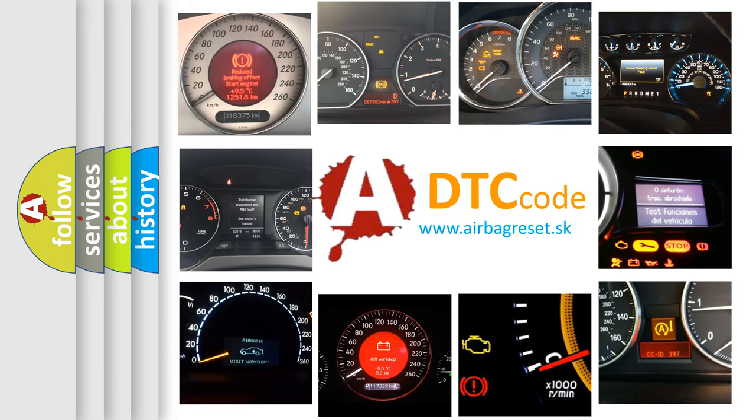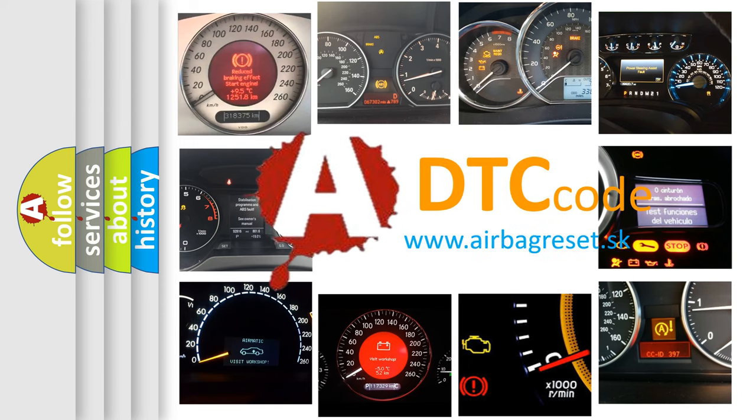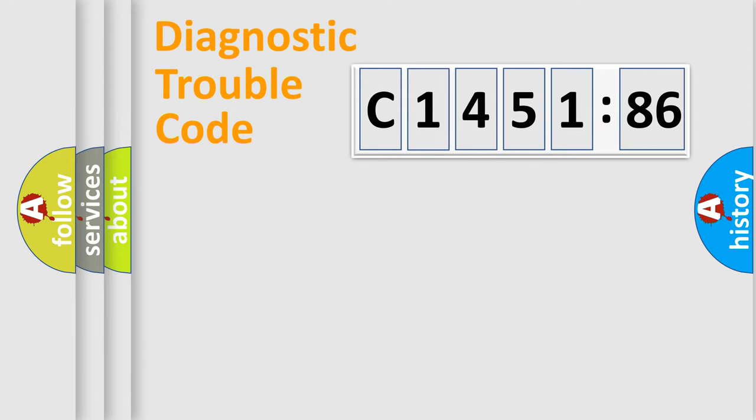How is the error code interpreted by the vehicle? What does C1451-86 mean, or how to correct this fault? Today we will find answers to these questions together.